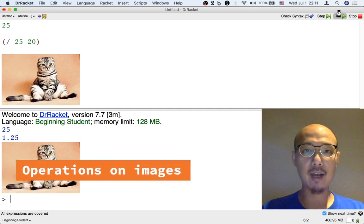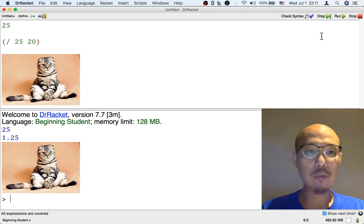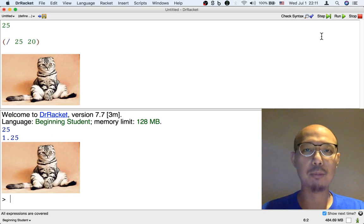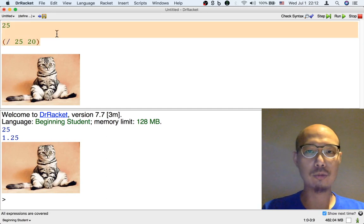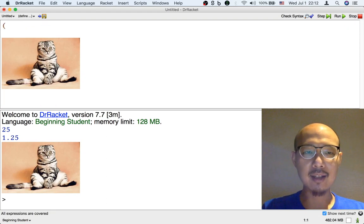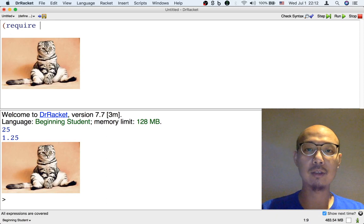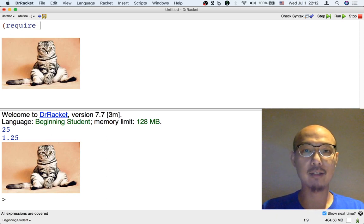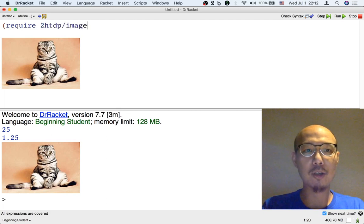It's more interesting when we can operate on these images, just like when we can operate on numbers. We need to first get access to some operations that can operate on images. You cannot just divide an image — the division operation only works on numbers, not on images. Instead, what we can do is type this incantation into the definitions window: left paren, then the name of the operation, which is require. Require means that I need to use a library — a bunch of operations that someone has created and bundled together into what's called a library. The library name is 2htdp/image, and then a right parenthesis to close the require operation.